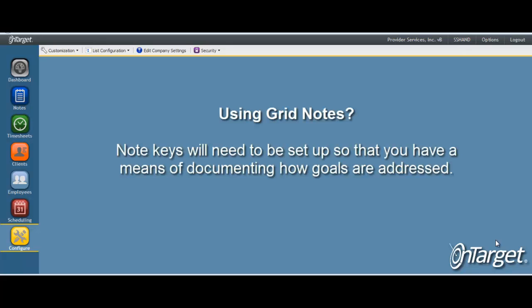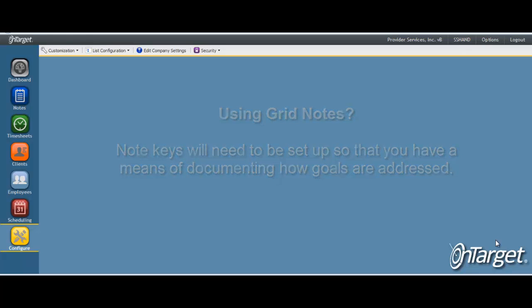If you intend to use grid notes, you will need to set up note keys. These keys are the method in which goals are addressed.